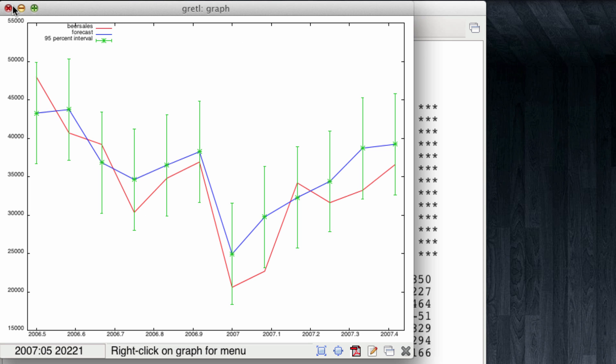This graph is showing us several things. The red line represents the real, actual sales from July 2006 up to June 2007. Our forecast is the blue line. And note that it generally follows the trend, which is determined by the seasonal factors. We also have green bars that represent the 95% confidence interval. However, it is not that visually appealing to examine the confidence interval like this.